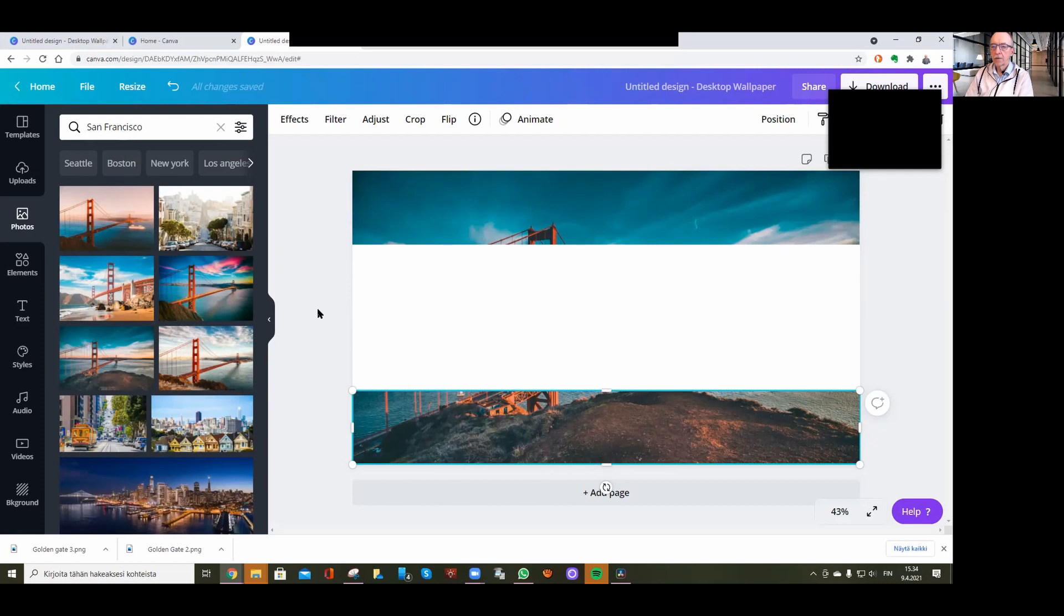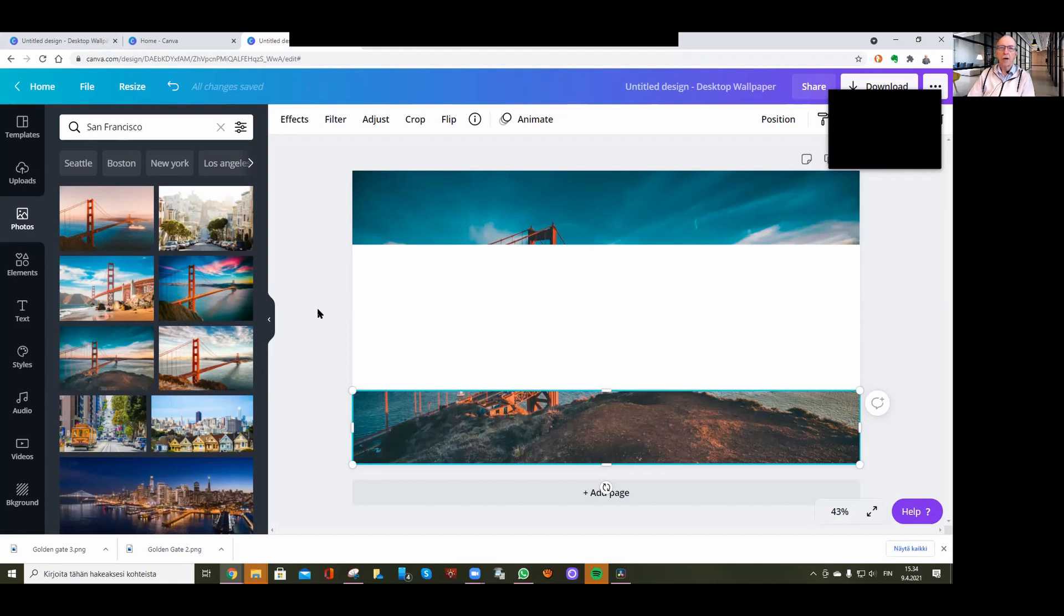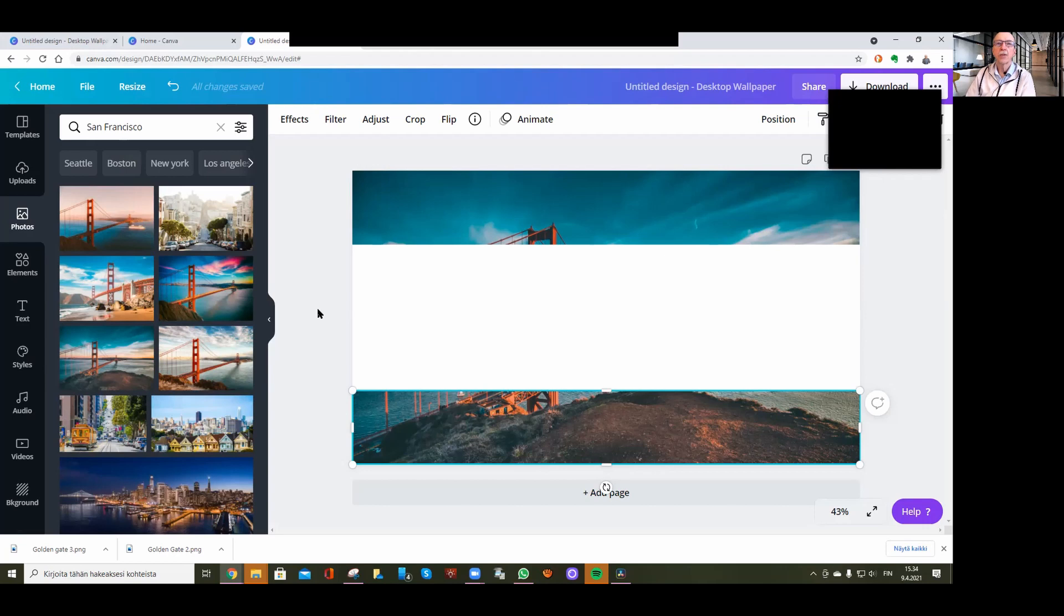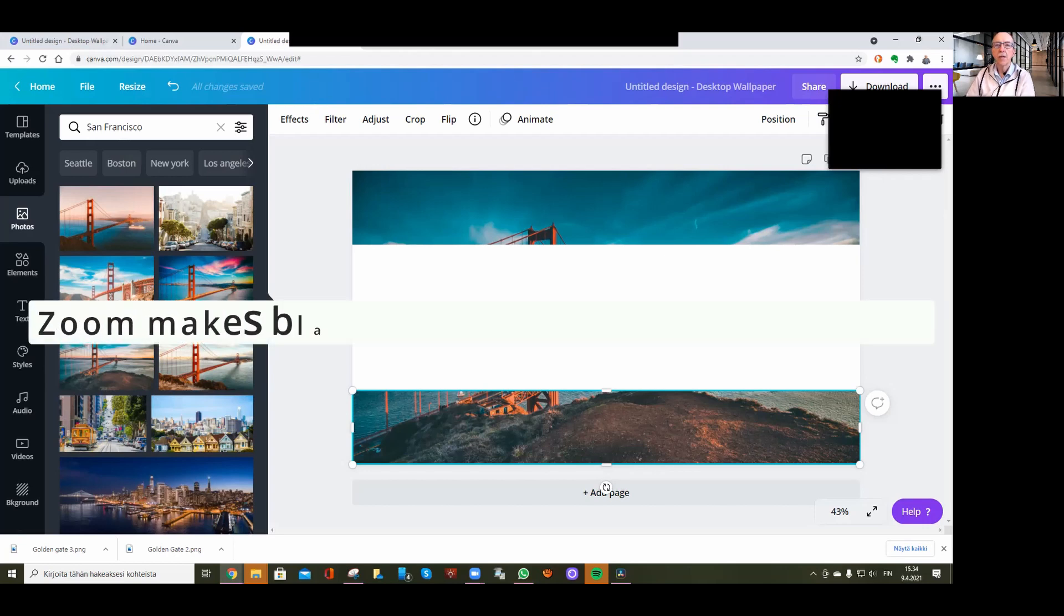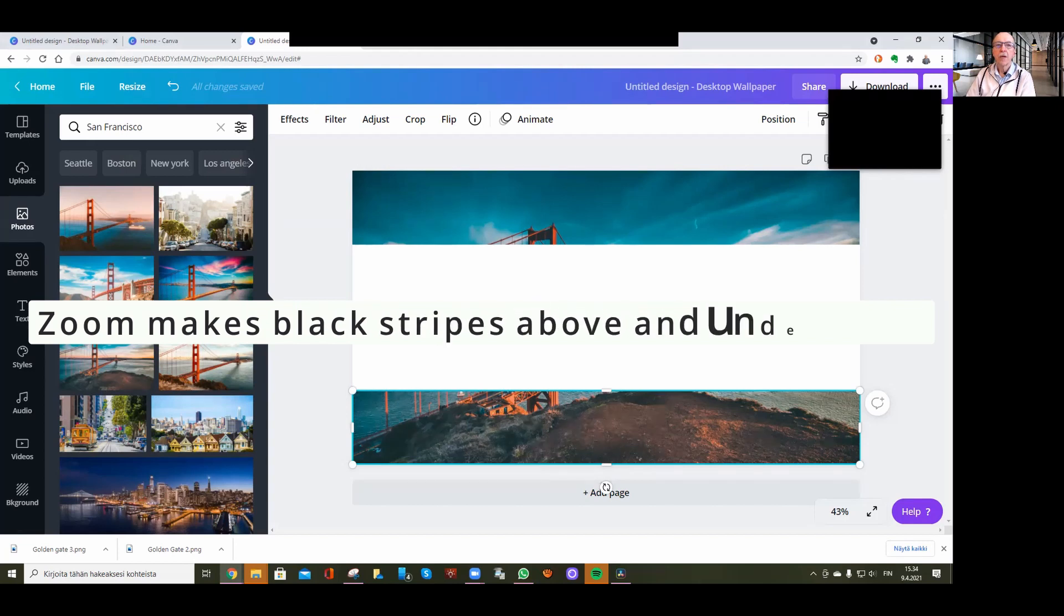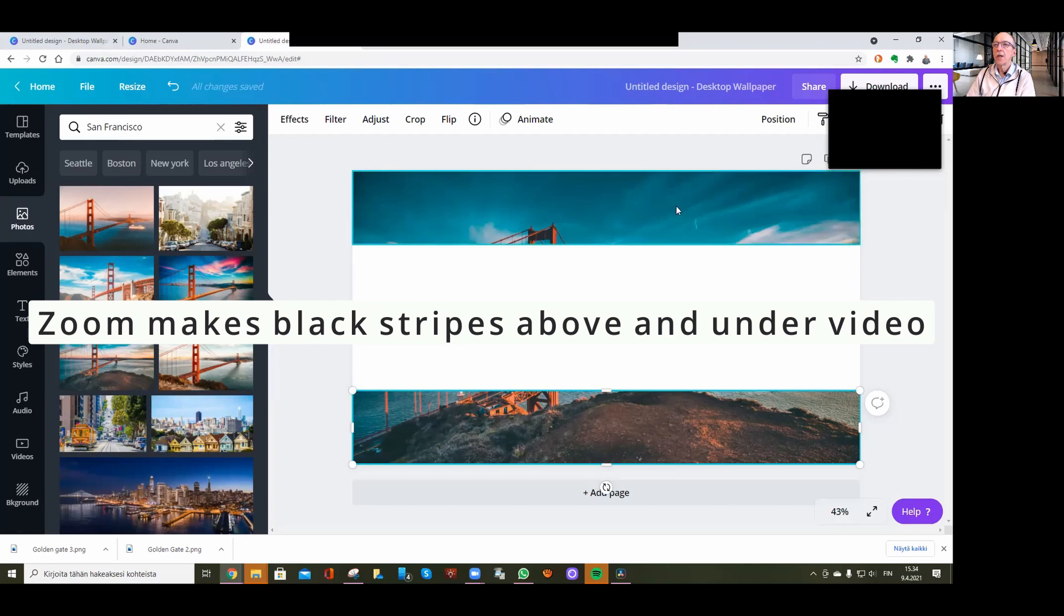Welcome! I'll show you how to remove black bars in DaVinci Resolve using Canva. These black bars appear in Zoom recordings when you have a conversation with somebody.